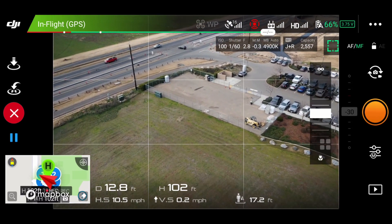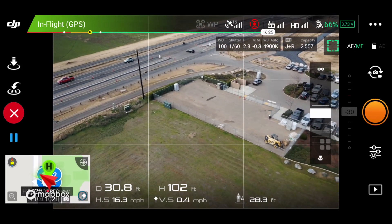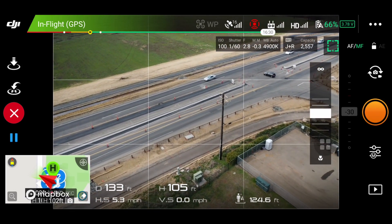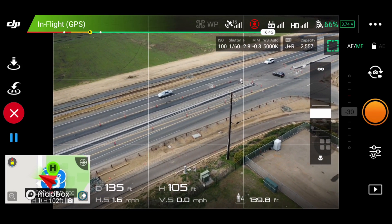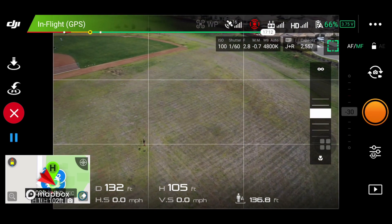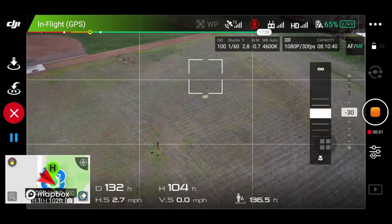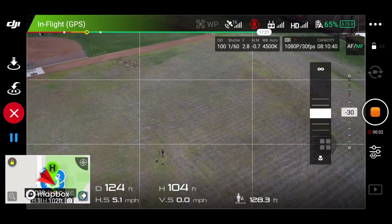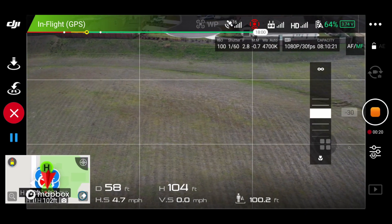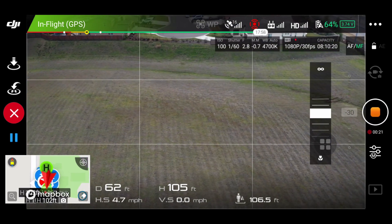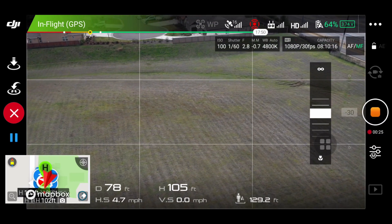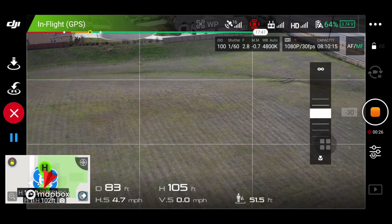I also changed the height to 100 feet instead of 80 feet, so it's going to be level the whole entire time while it's filming. The first thing we notice is that the gimbal pitch is at 30 degrees. That's how you do a custom route and how you adjust the direction at which the camera is going to look.